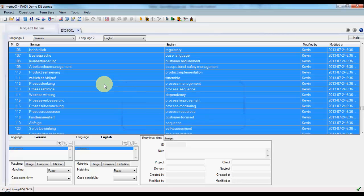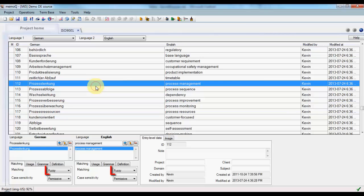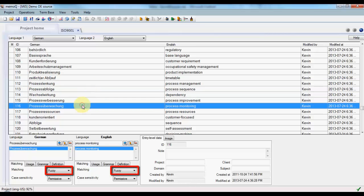And when we look at the individual terms, we'll see that these are set to fuzzy matching.